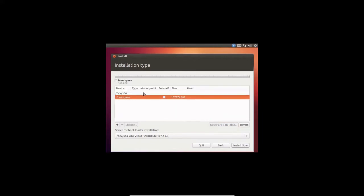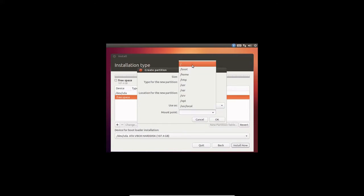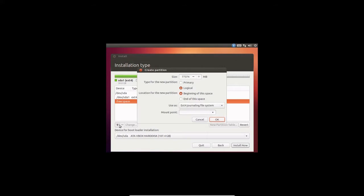I'll select 'Something Else', create a new partition table, and create a partition of 30,000 MB and select root. Remember, guys, when you are going to install any Linux operating system, first you have to create a root partition. Then there are other partitions — swap partition, EFI partition. I'll give two gigs for the swap partition.